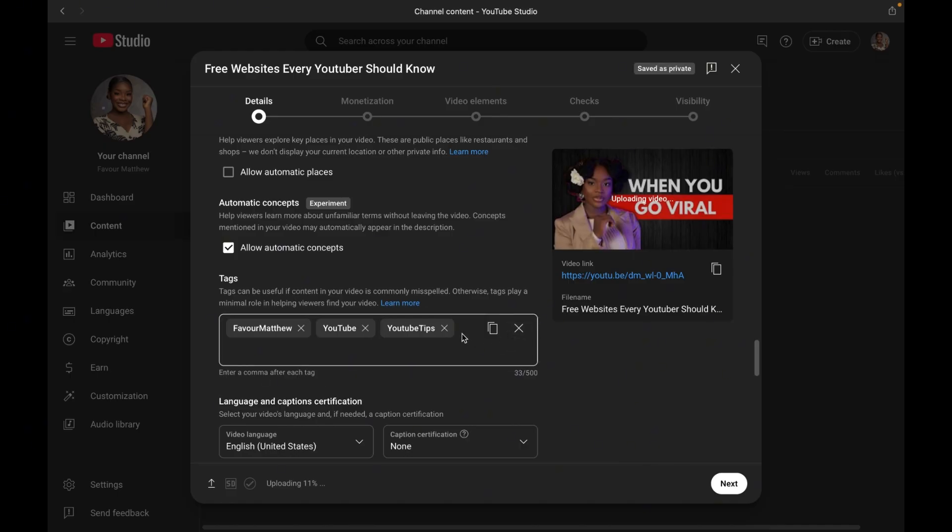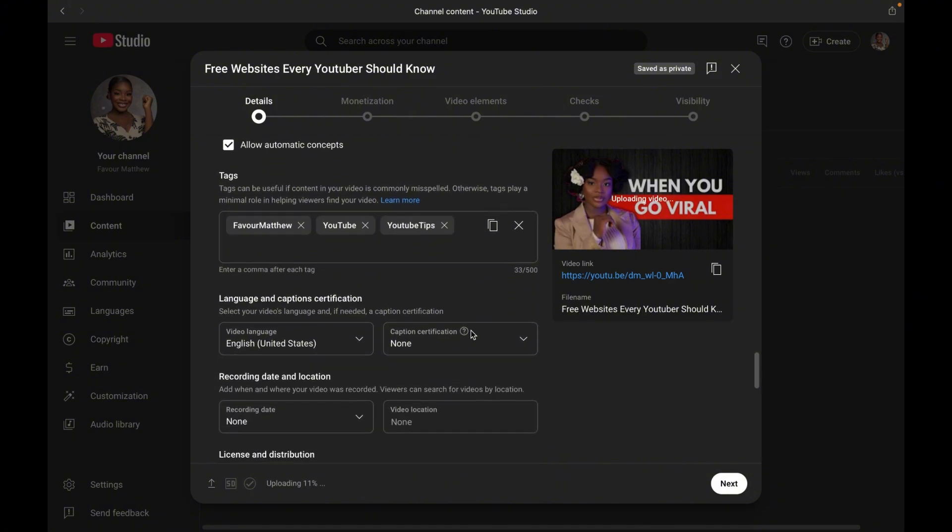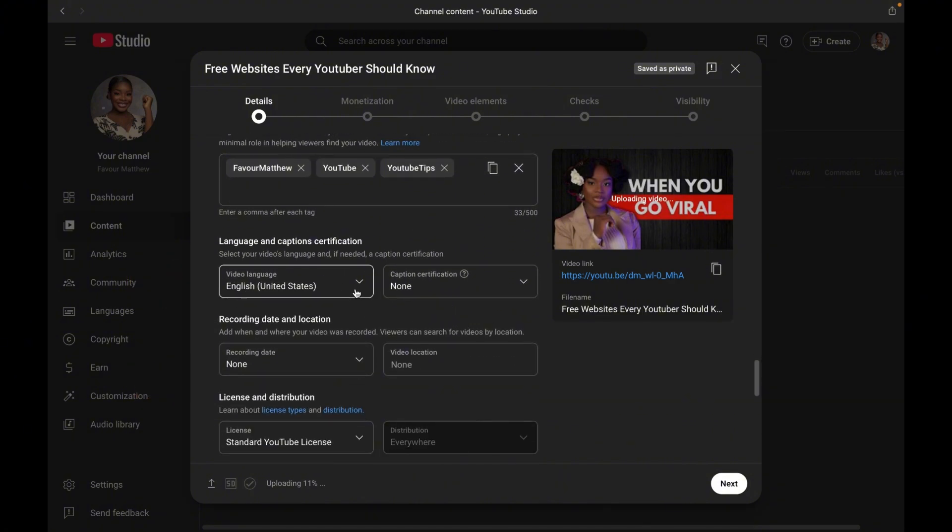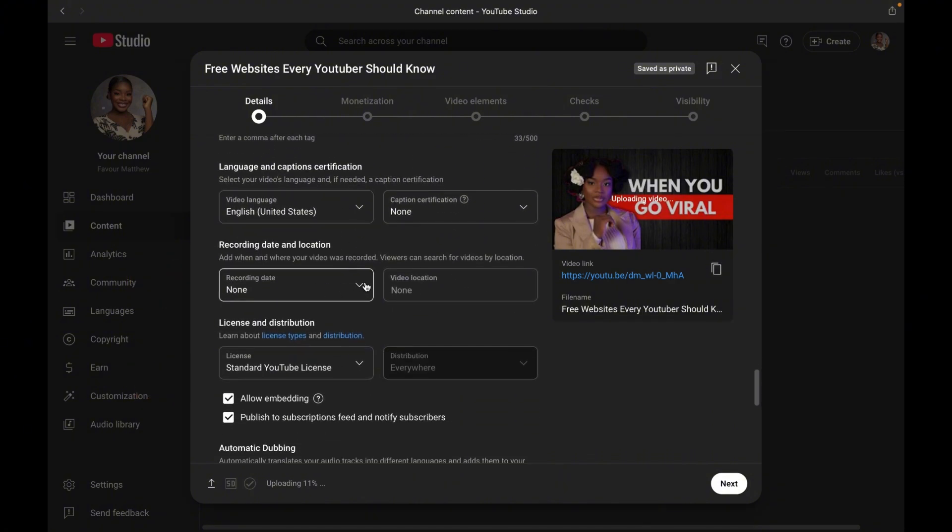Now moving on to number 12, we have language, date and location. Select the language of your video. If recorded earlier, you can add the recording date and you can also choose to specify the location if you want.